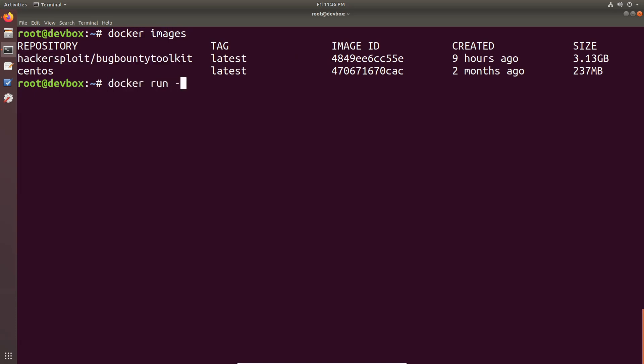I'll say docker run. And I do not want to persist this session. So we will just say, hackersploit/bugbountytoolkit. And I'll run this with bash.